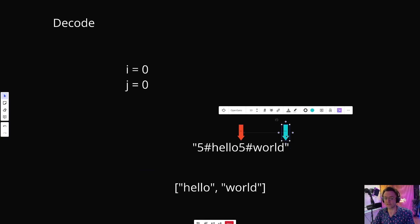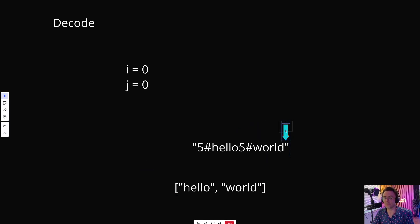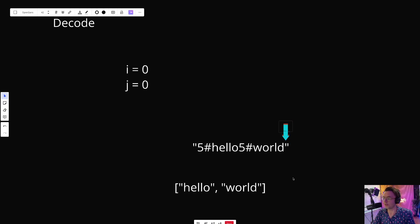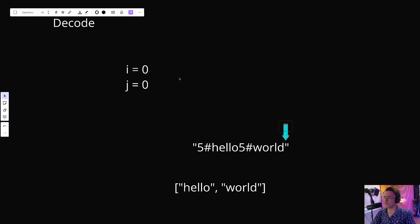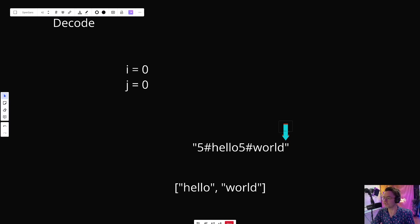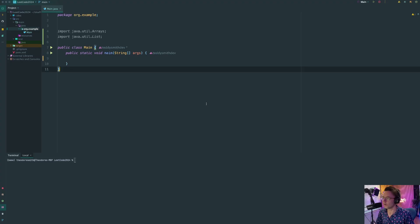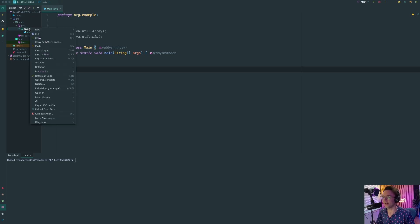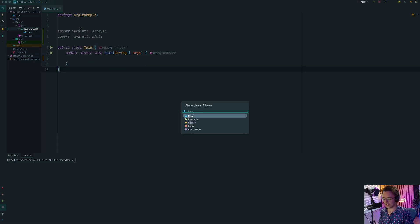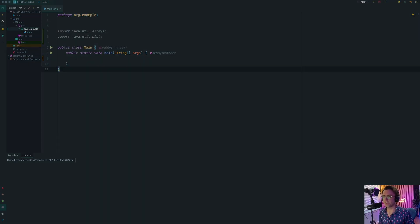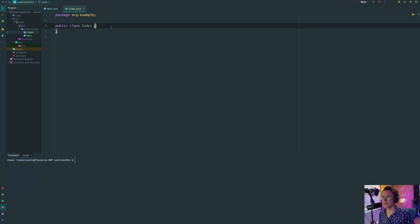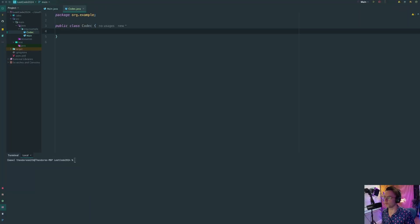That's how the algorithm works. Congratulations — you now know how the algorithm works. Let's go ahead and hop over into IntelliJ and code it. We are inside of IntelliJ, and the first thing I'm going to do is create a brand new Java class and call it Codec. Codec is a fancy word, but it's just code that does encoding and decoding, which is what we're going to do right now.